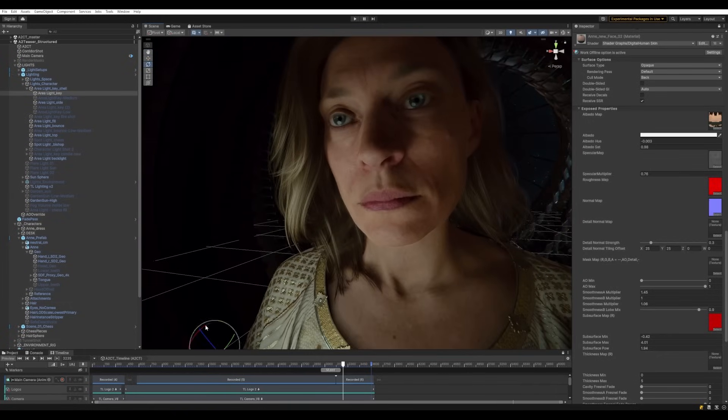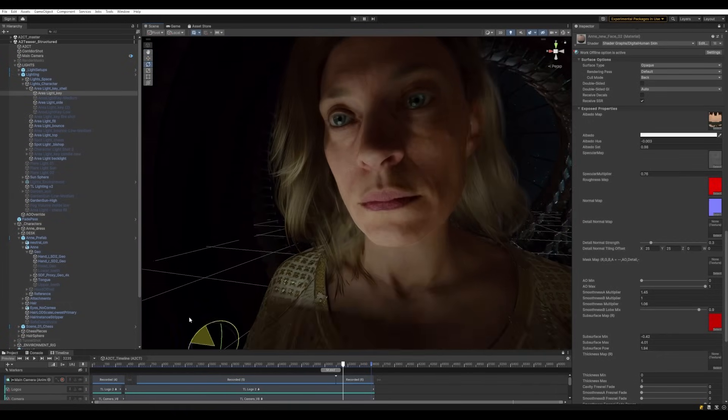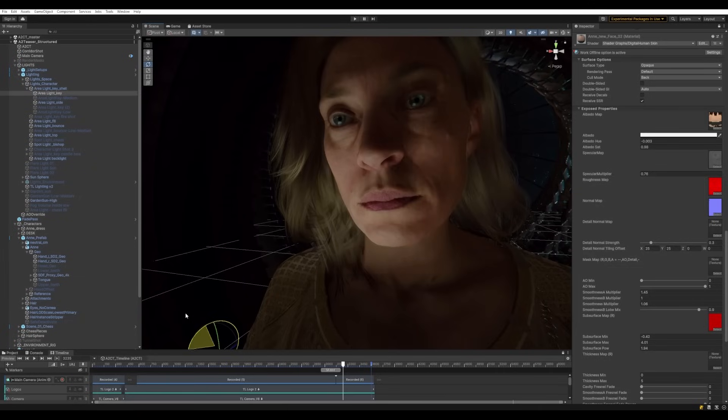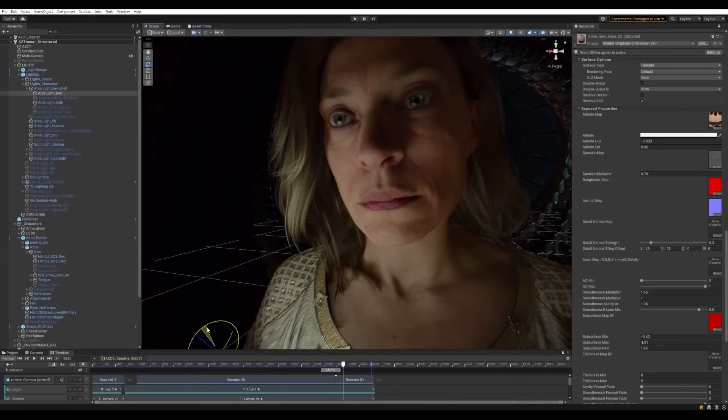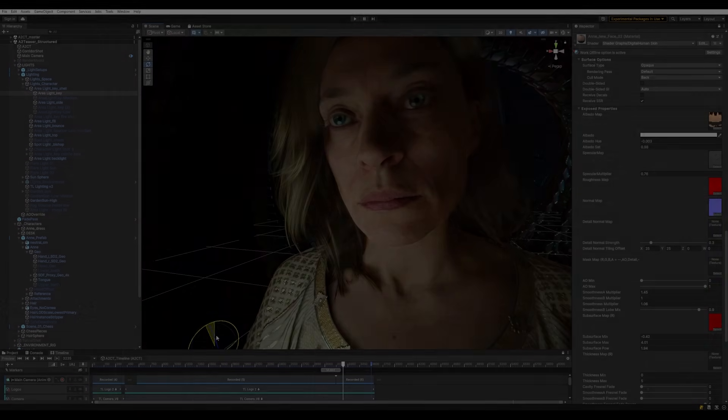The team used a very similar feature for the teeth of the character, to create the right type of shadowing around them as the mouth opens and closes and the lips stretch around it.